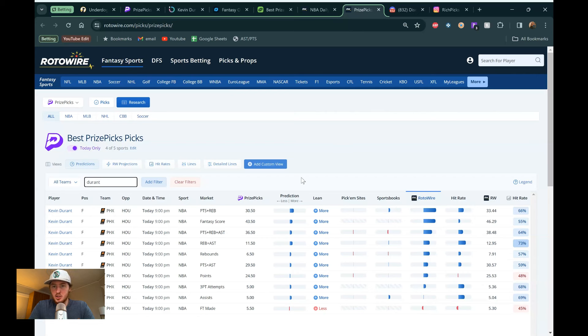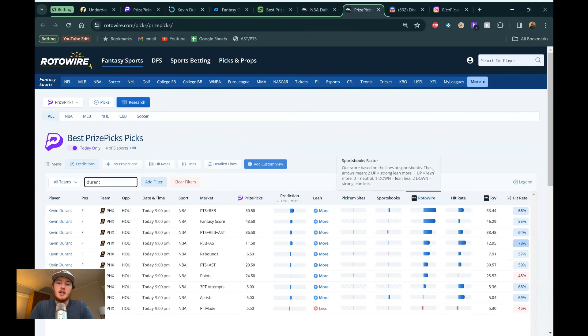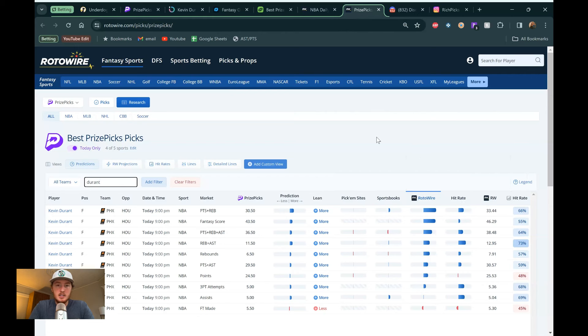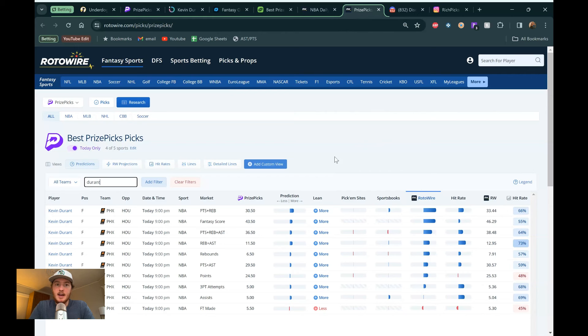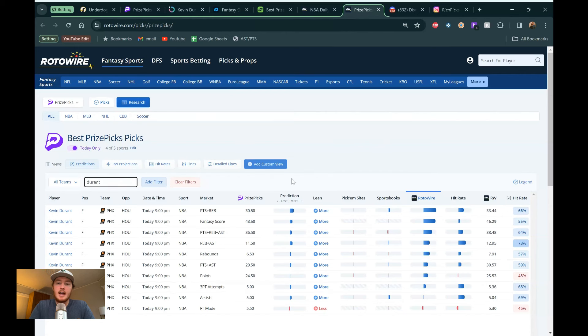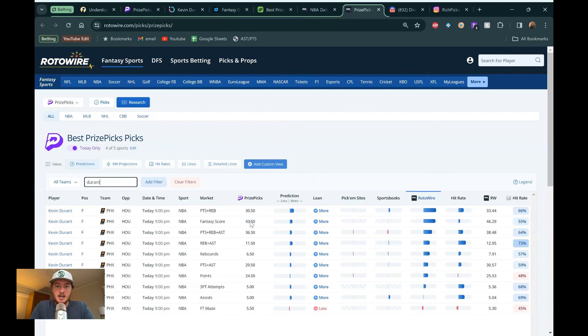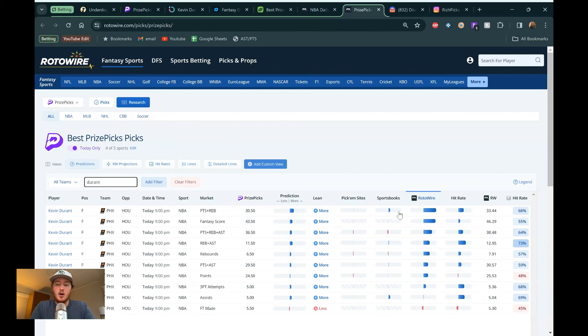And then Rotowire here. You can get two days free. Again, link in the description for that. I don't think you have to put your credit card in. But this is going to be my favorite projection model out there. So they're going to show you like the Pick'em sites and the sportsbooks where they have their lines. They're going to show you a little bit of the hit rate as well. Although it's not as in-depth as Outlier. But the biggest thing here is their projection model. They've been in the game forever. They've been doing DFS specifically, fantasy sports forever. If you're in a fantasy league and you see like an update on a player, a lot of the times Rotowire is writing that update of the player. You know, injuries and things like that. How they did last game. But Rotowire is loving Durant today. Fantasy score is popping up right here. Again, our prize picks line is at 43.5. They're projecting 46.29.